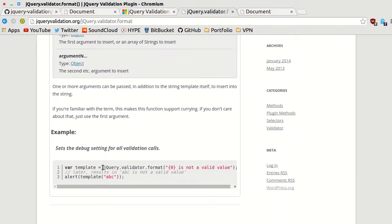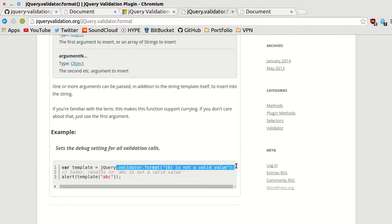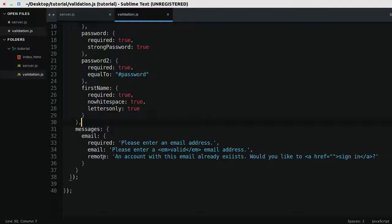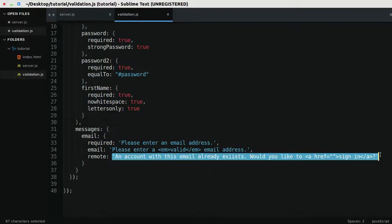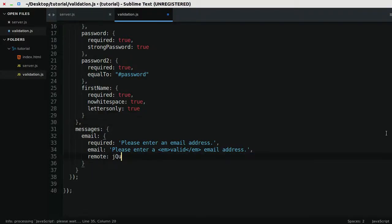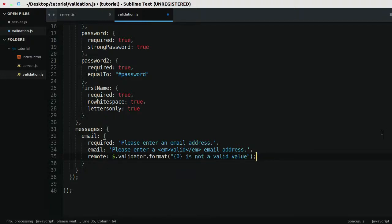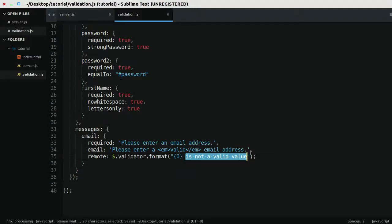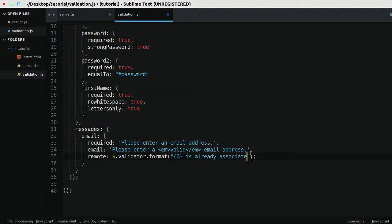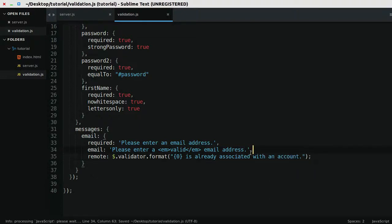So what we'll do is we'll say, I think we copy this, and then we'll say the message is equal to, rather than specifying jQuery, we'll just use the shorthand, validator.format is already associated with an account. What this is going to do,